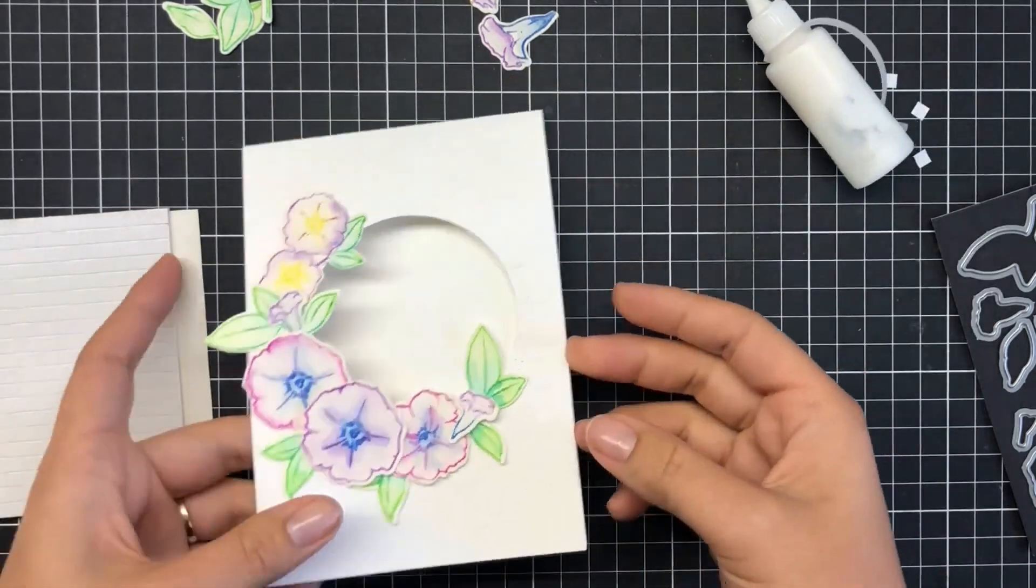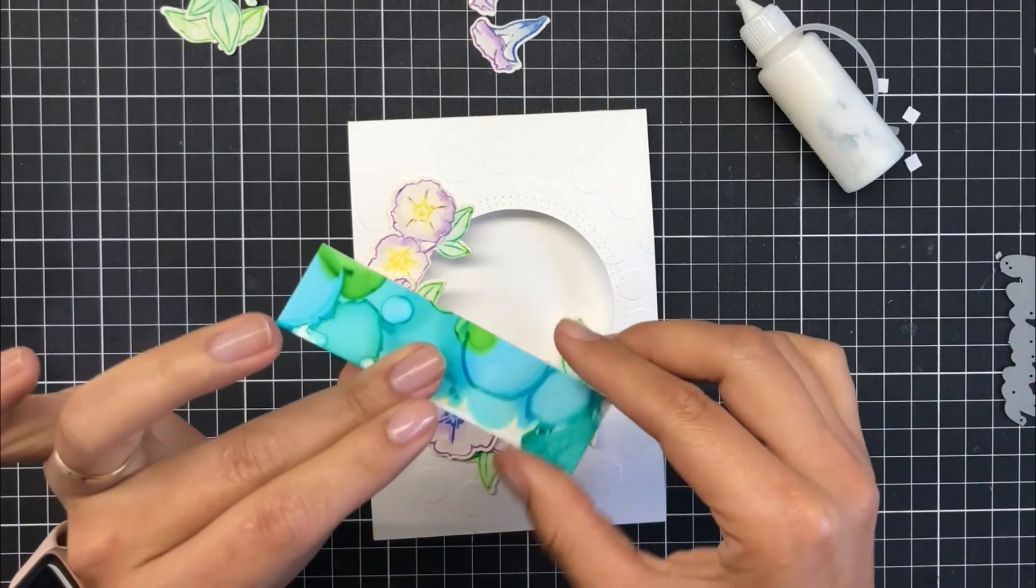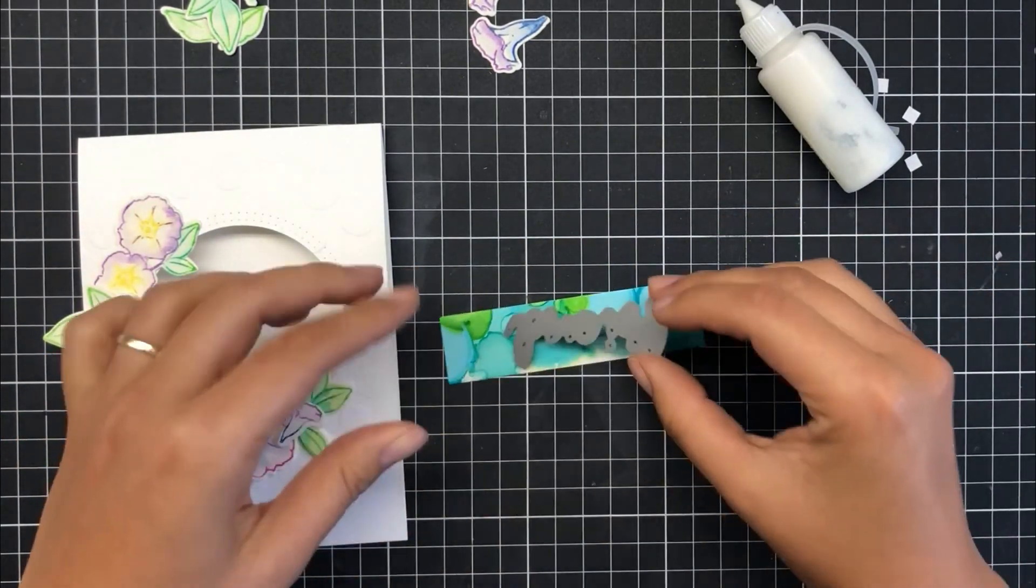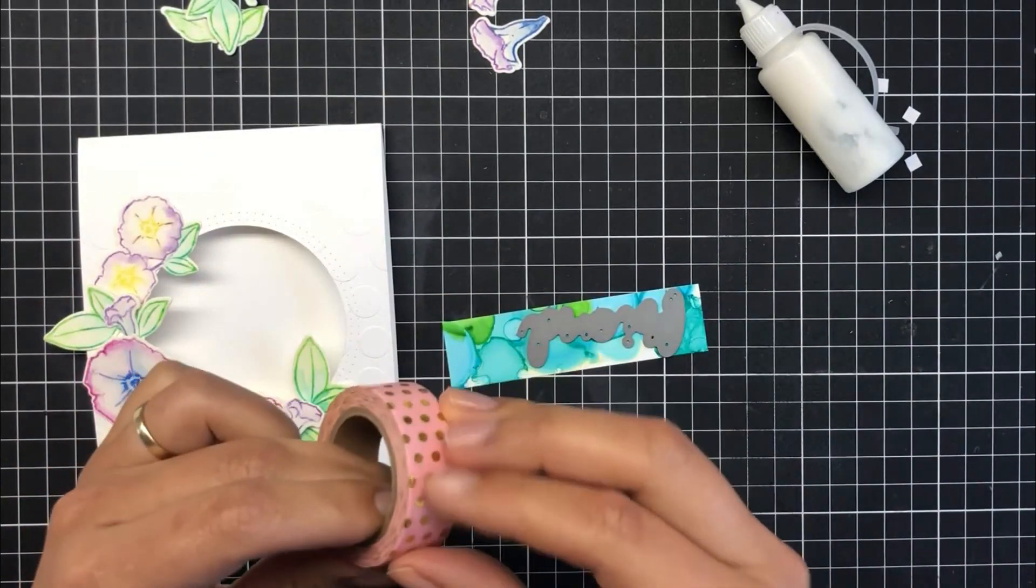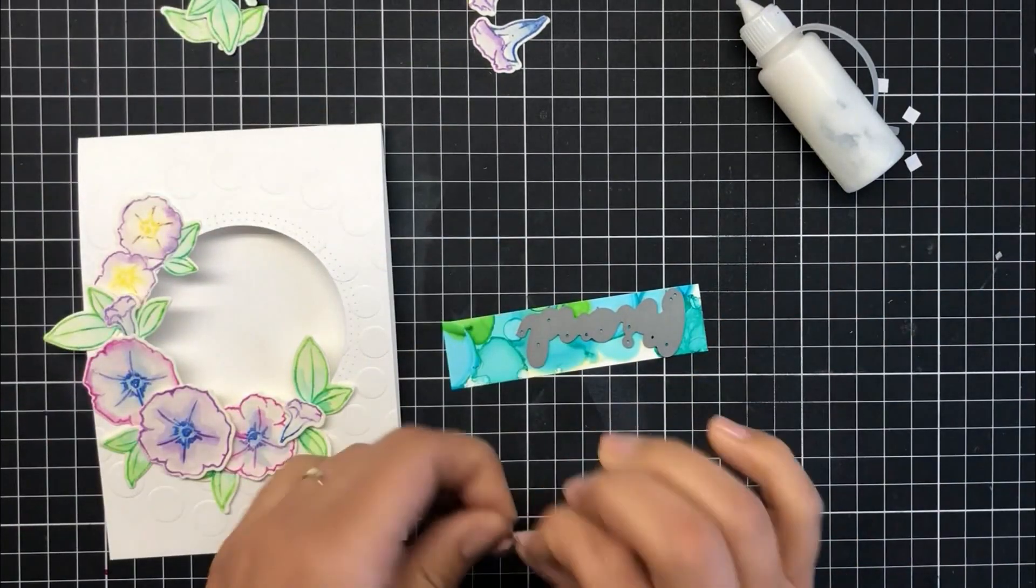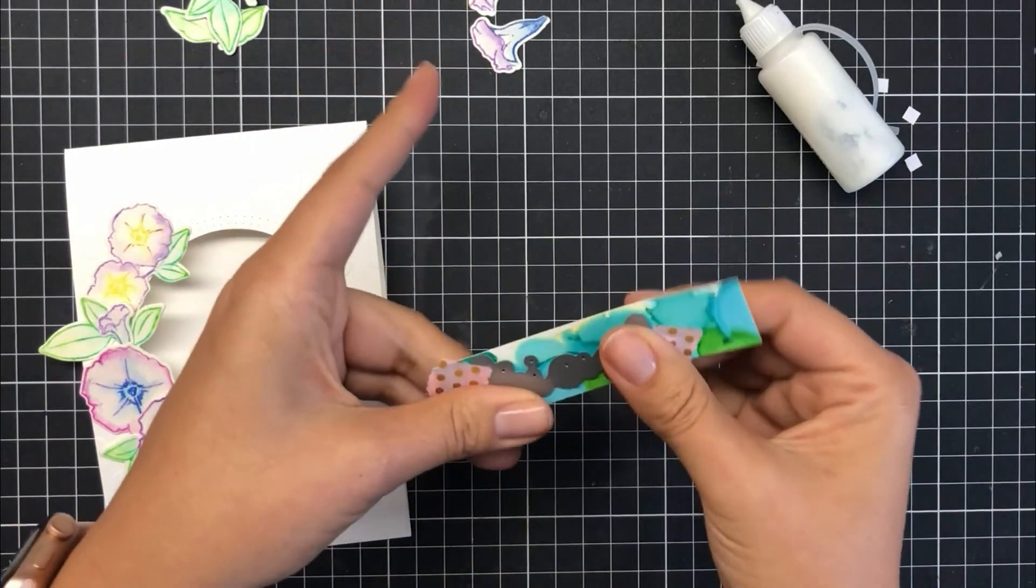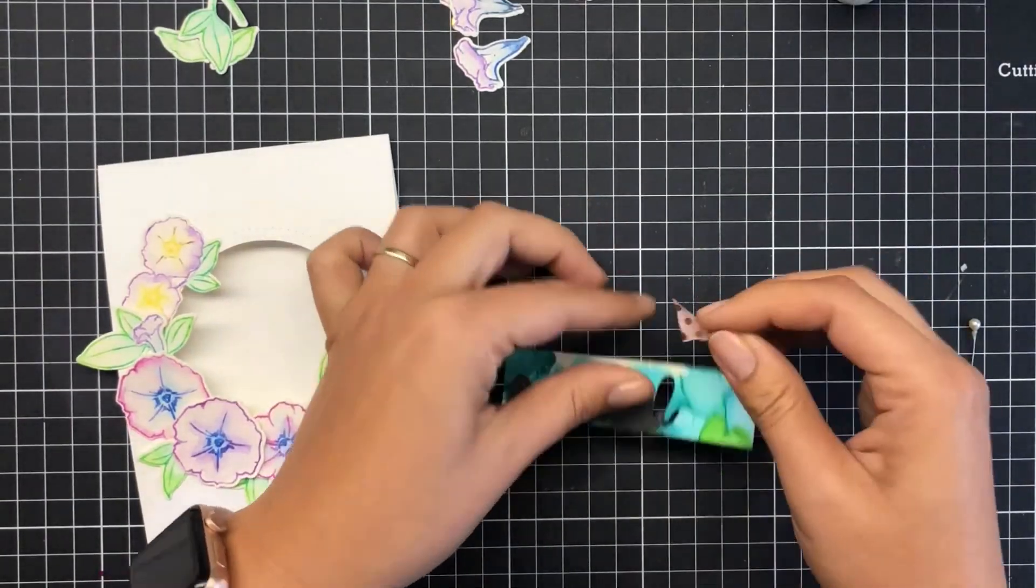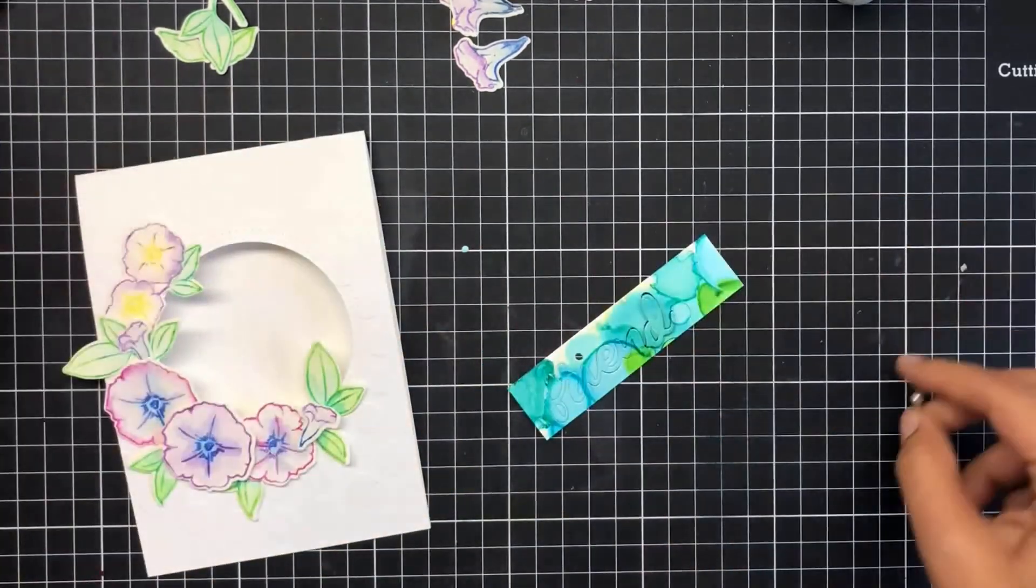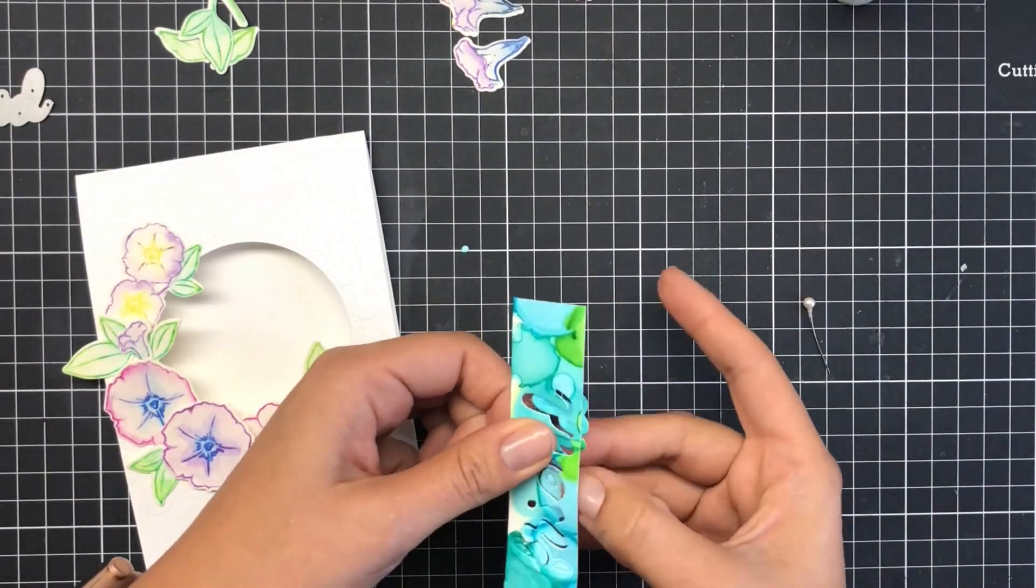I'm quite happy with that placement. Now for the sentiment, I had a leftover piece of alcohol ink. I've been playing with alcohol inks a lot, so I just used the Friends die from W Plus Nine, die cut it out, and ran that through the Big Shot. I'm using all my scraps up. I have made it a motto this year and I'm trying to stick to it.